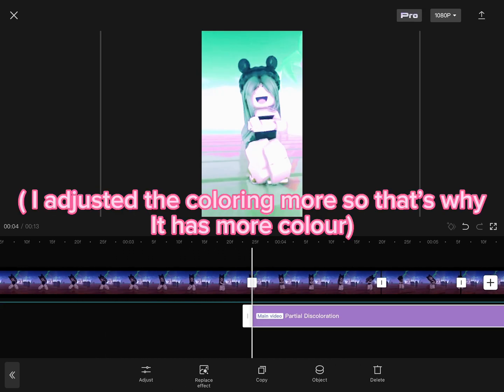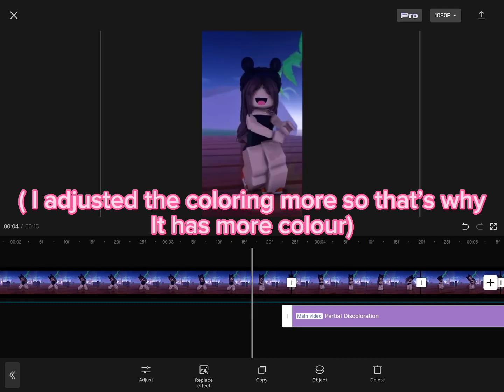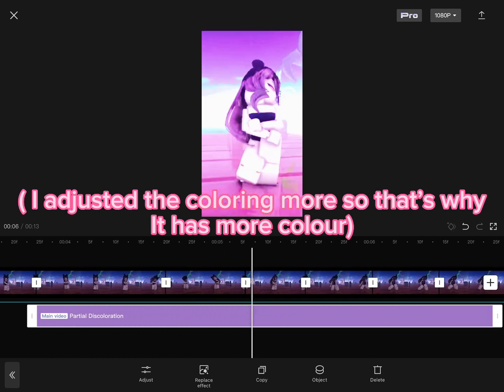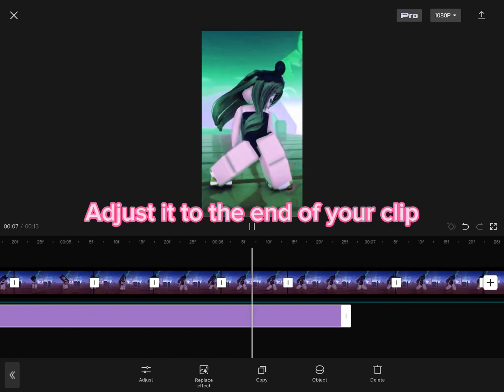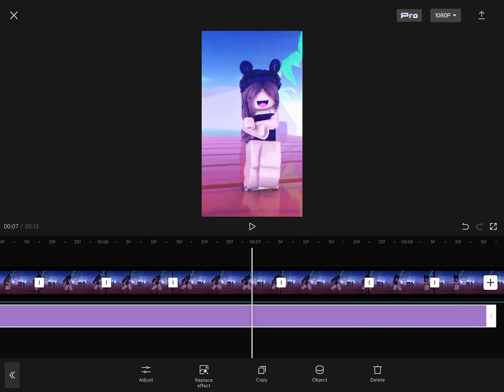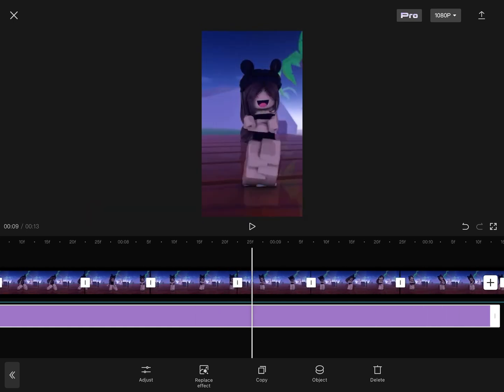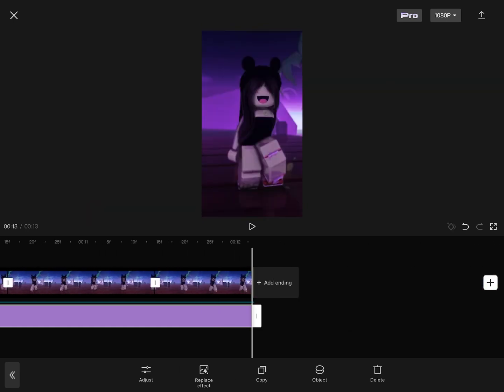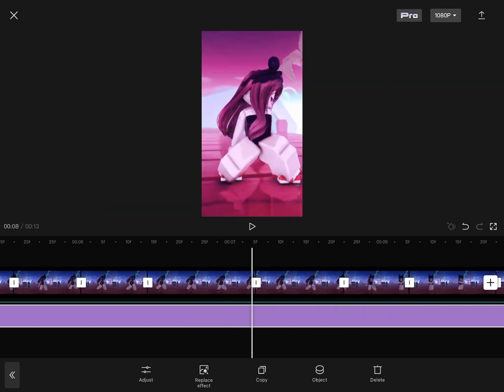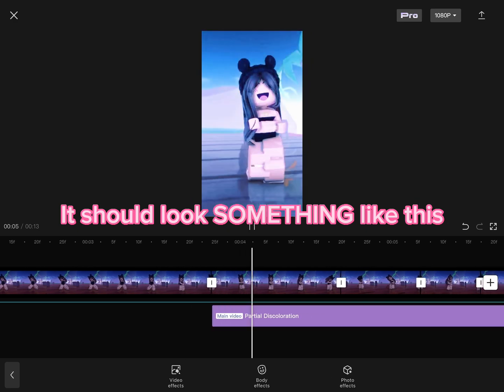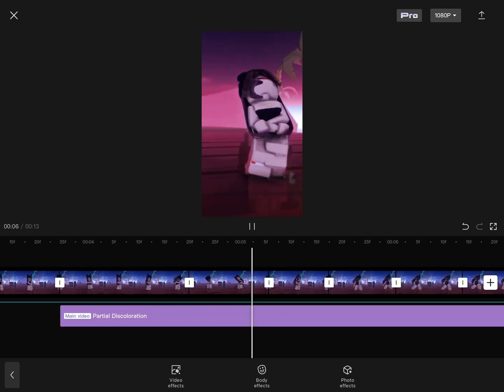I adjusted the coloring more so that's why it has more color. Adjust it to the end of your clip. It should look something like this.